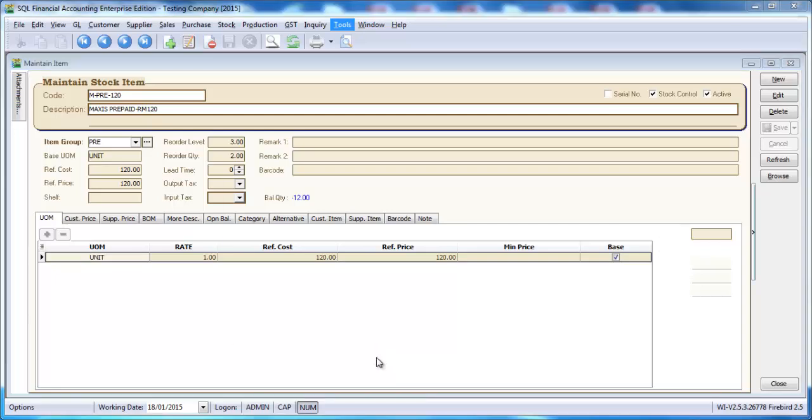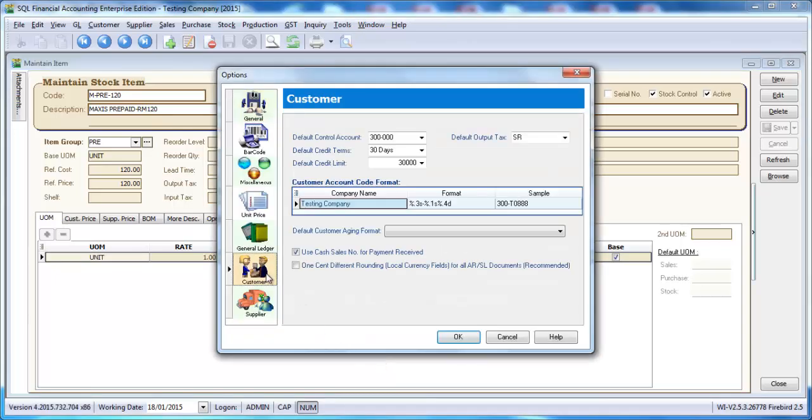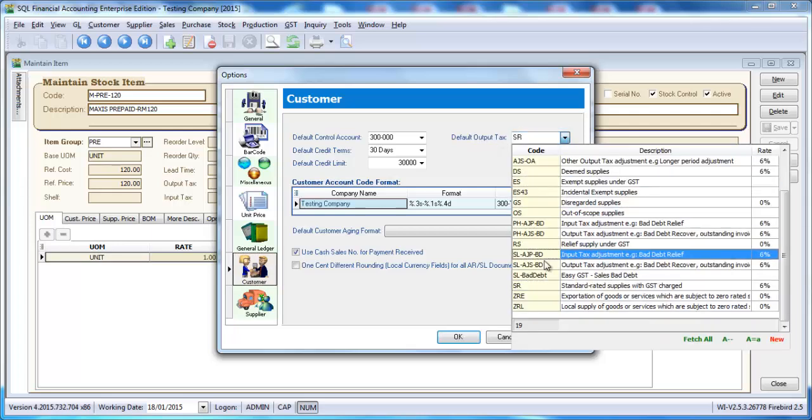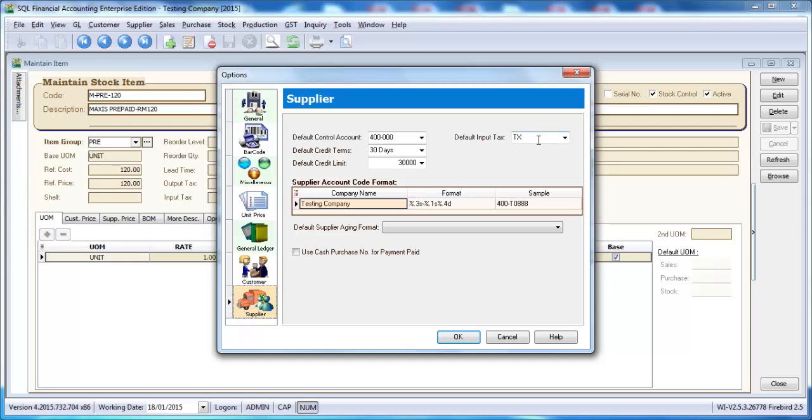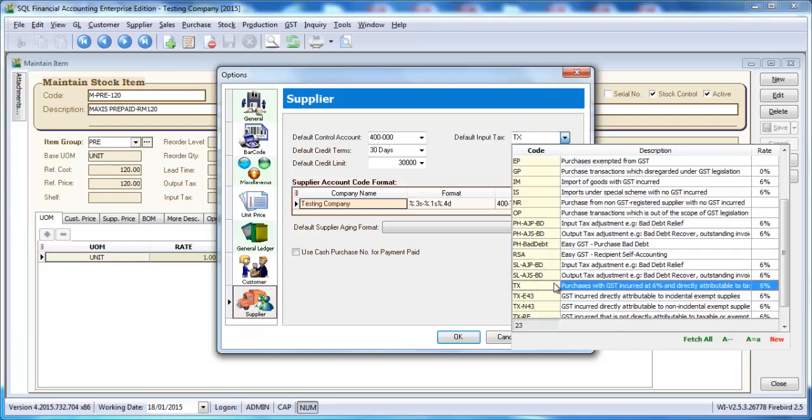Customer is your default output text code. Normally, we'll set it at SR. Supplier default input text code, we'll set at TX.